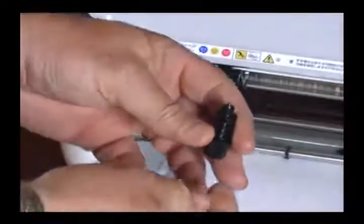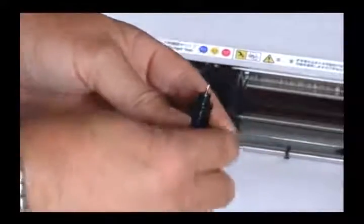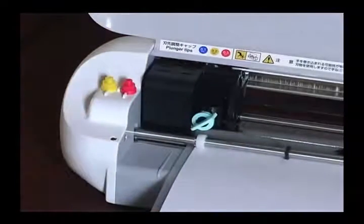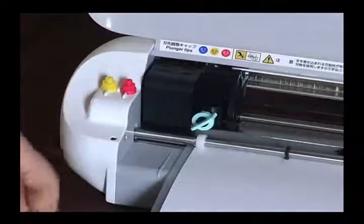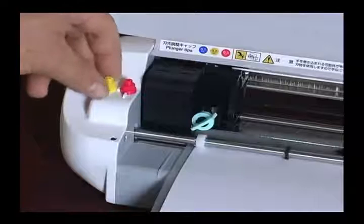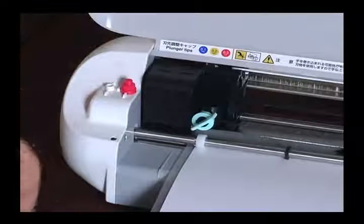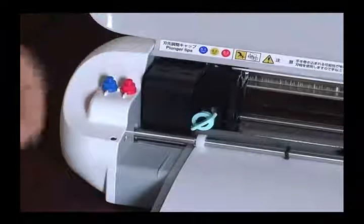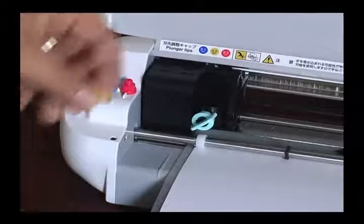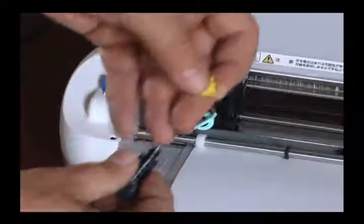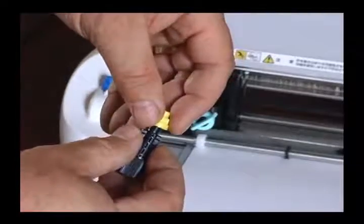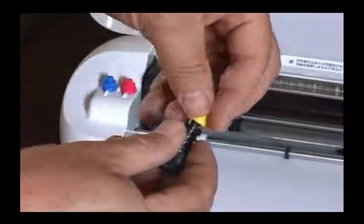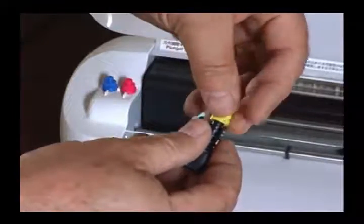And then put that down, and then go to my selection of either yellow and red. Well, it's telling me yellow, so I'll go ahead and select the yellow. I'll put the blue back, and then I'll put the yellow cap onto the blade holder.